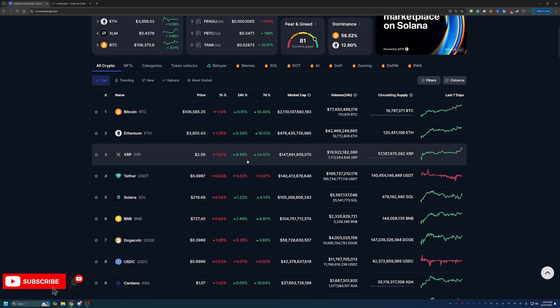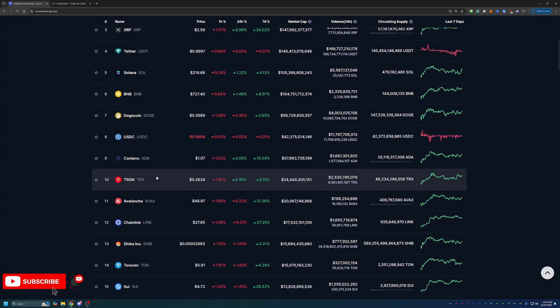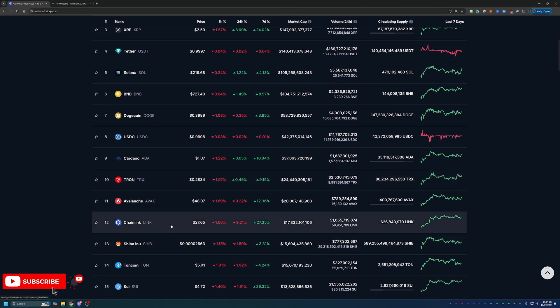But of course, today we are talking about Chainlink placed number 12 on CoinMarketCap at $27.65. It's up 27.35% in the last seven days.